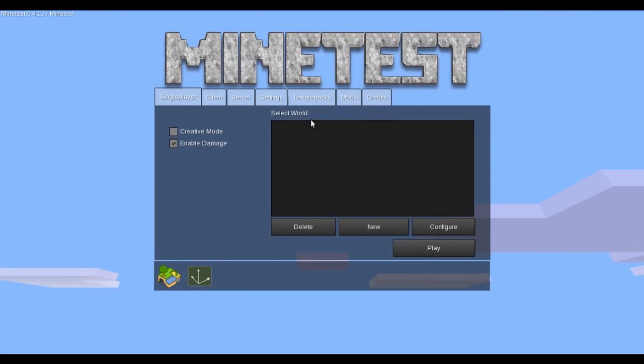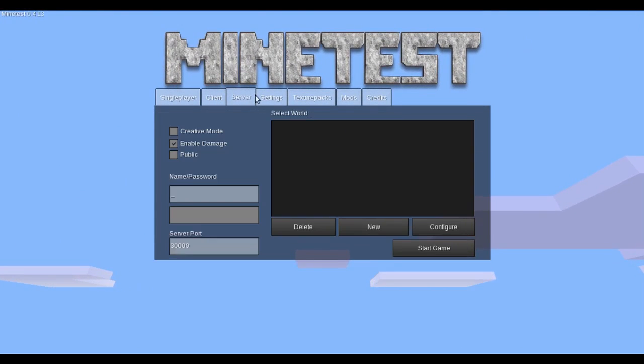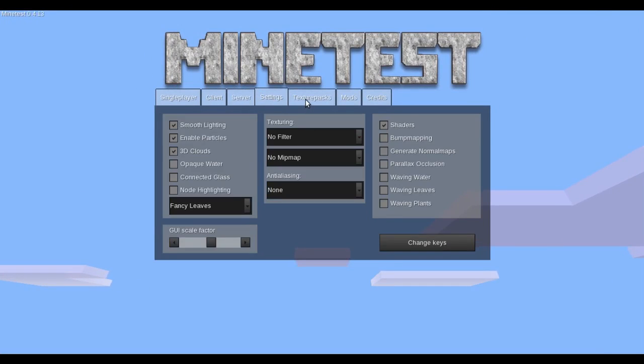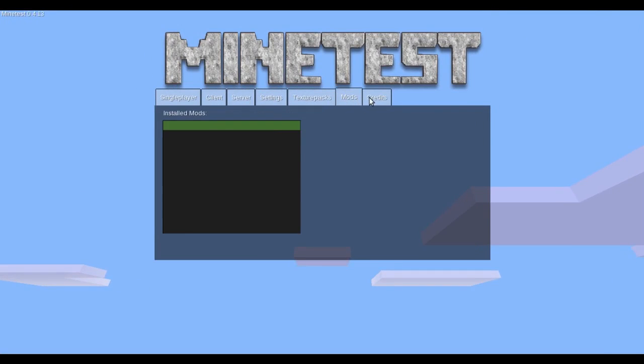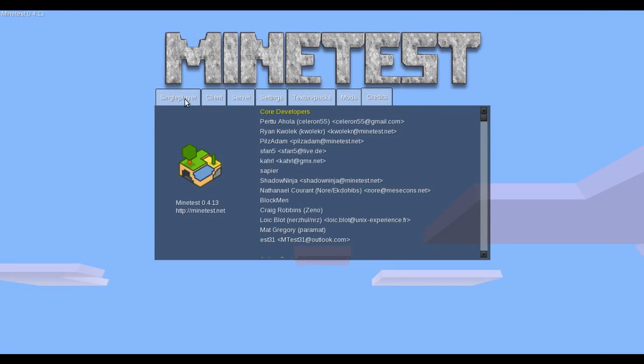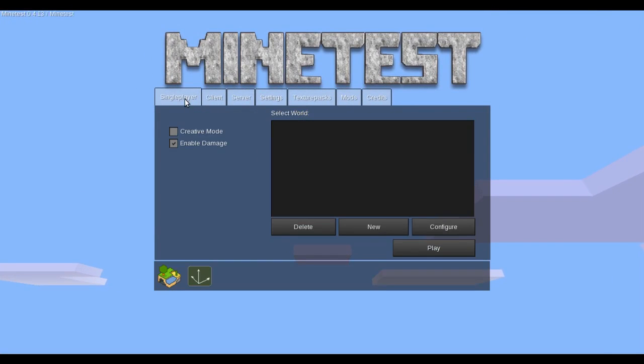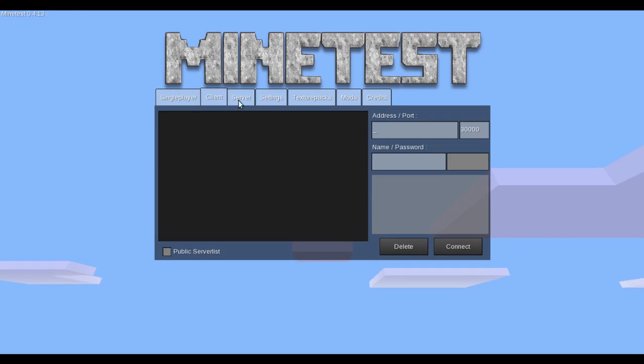From here, you can play with Minetest. So I hope you guys enjoyed this tutorial video thing. And thank you so much for watching.